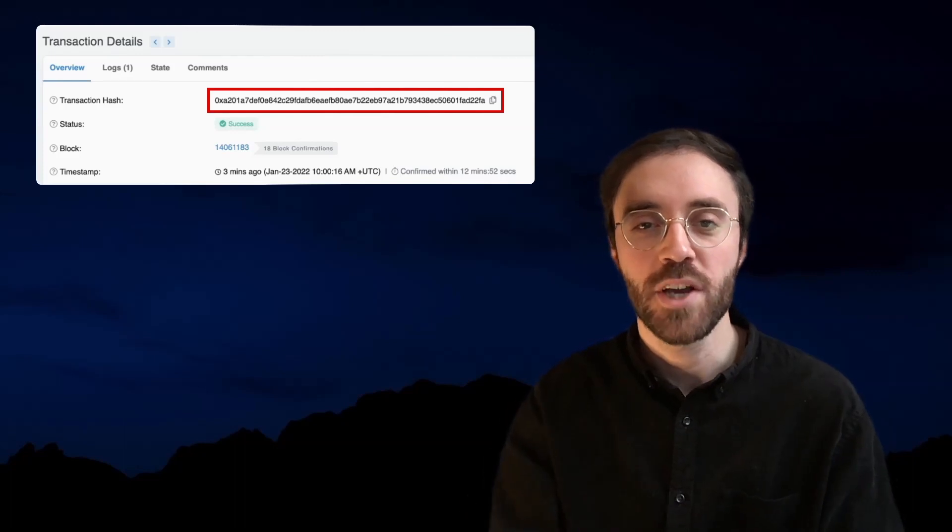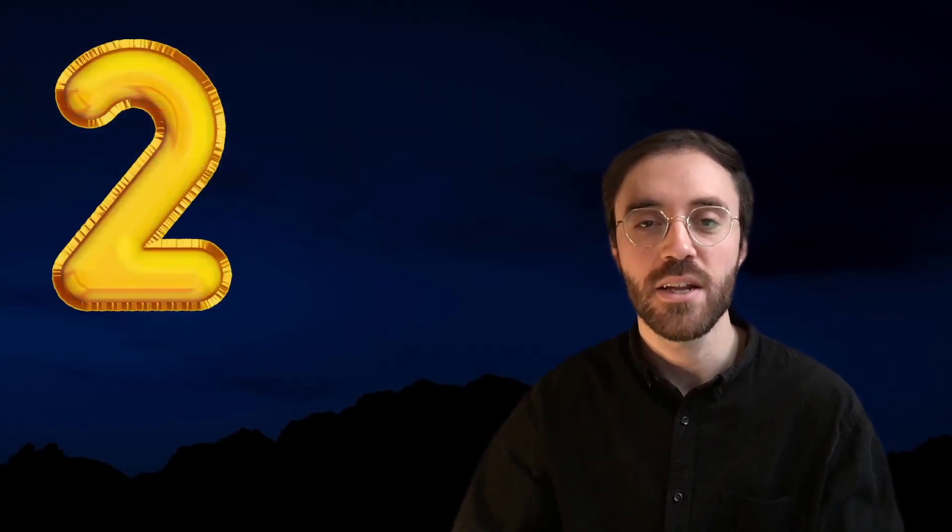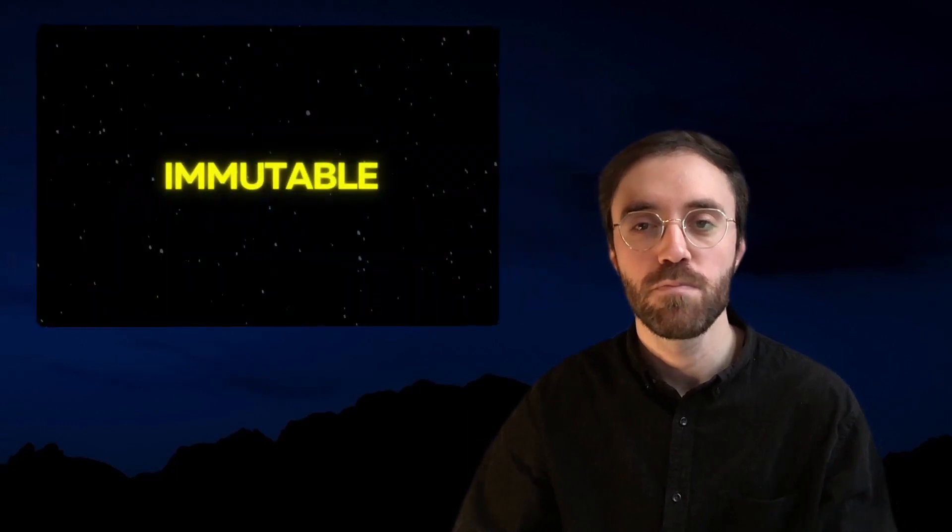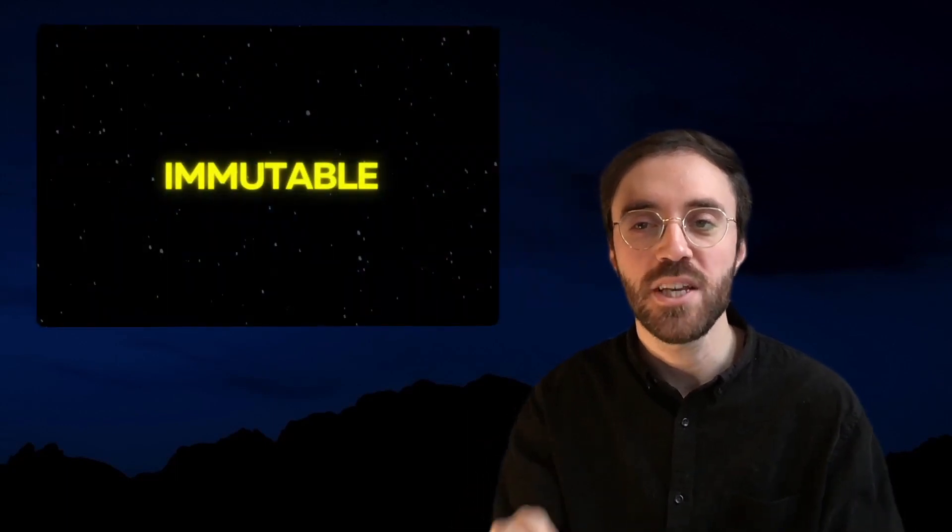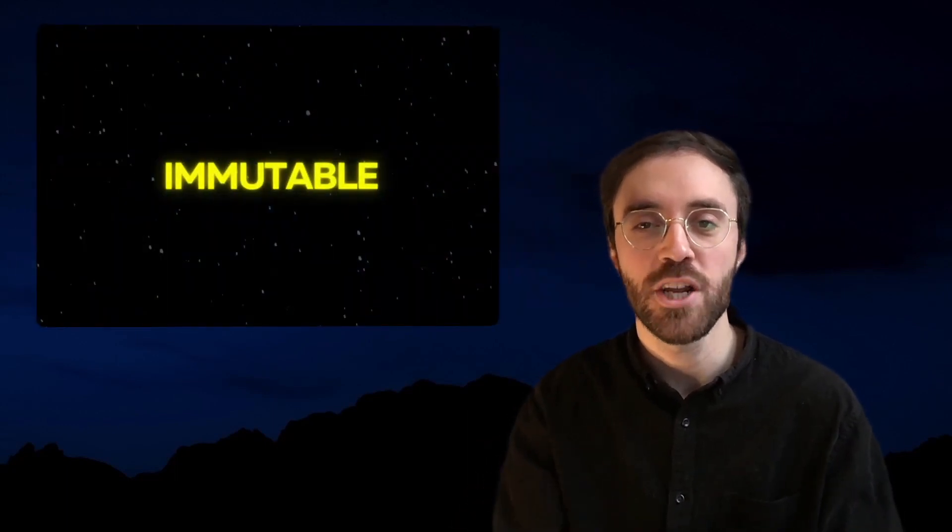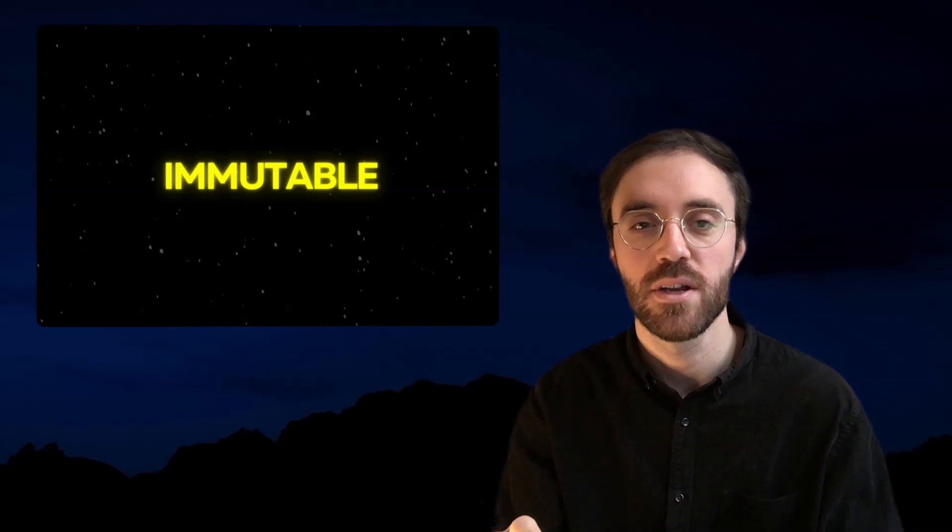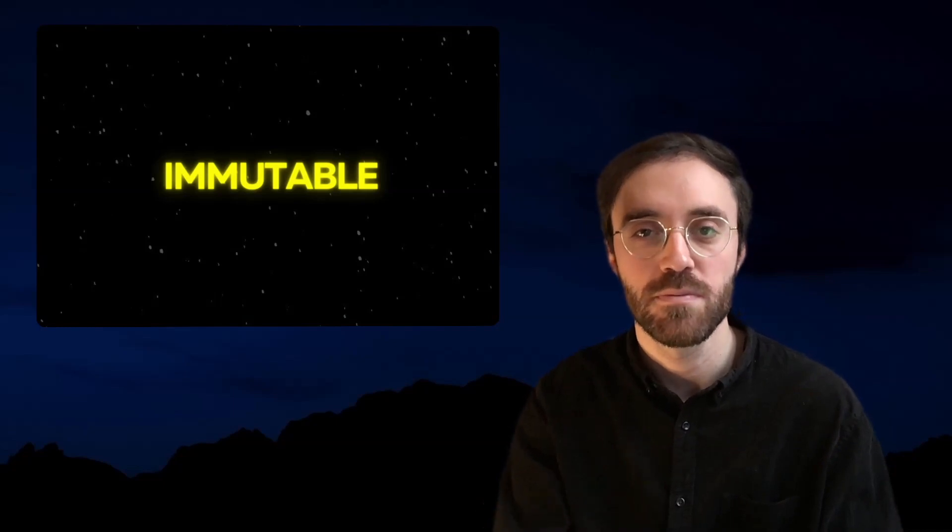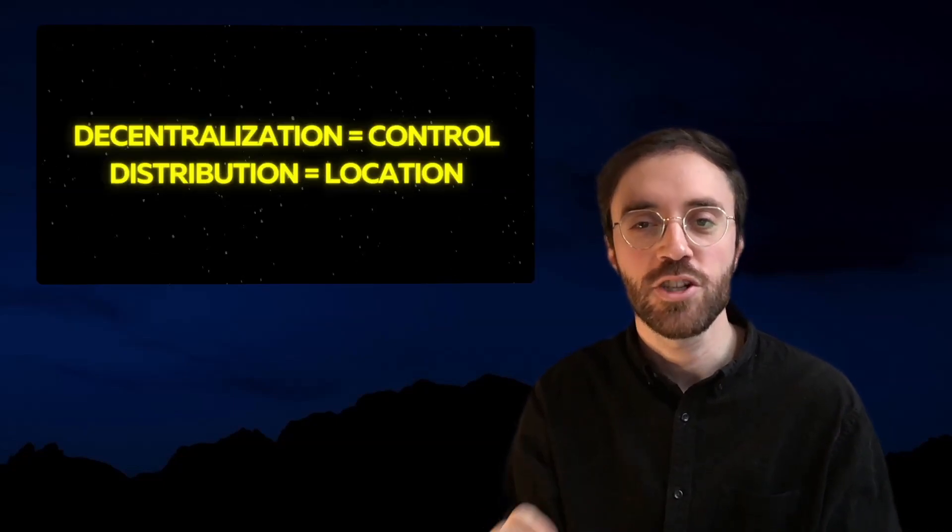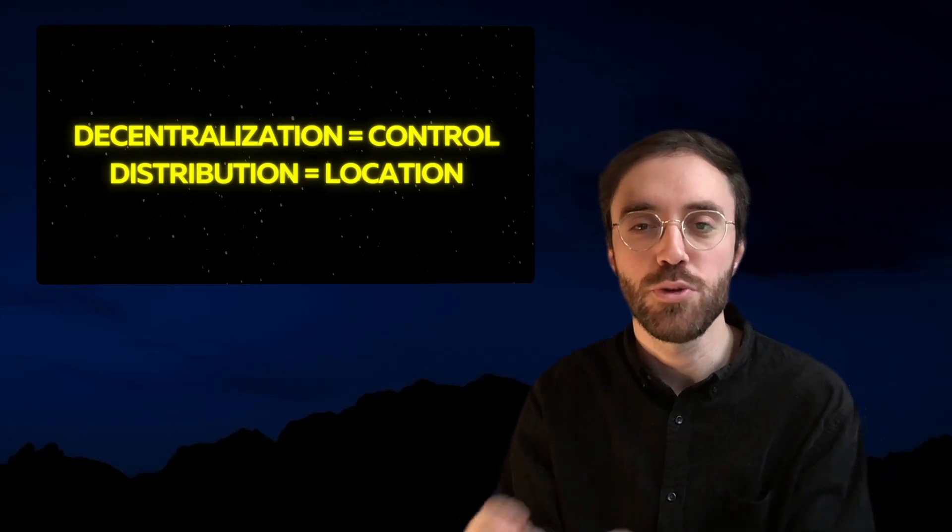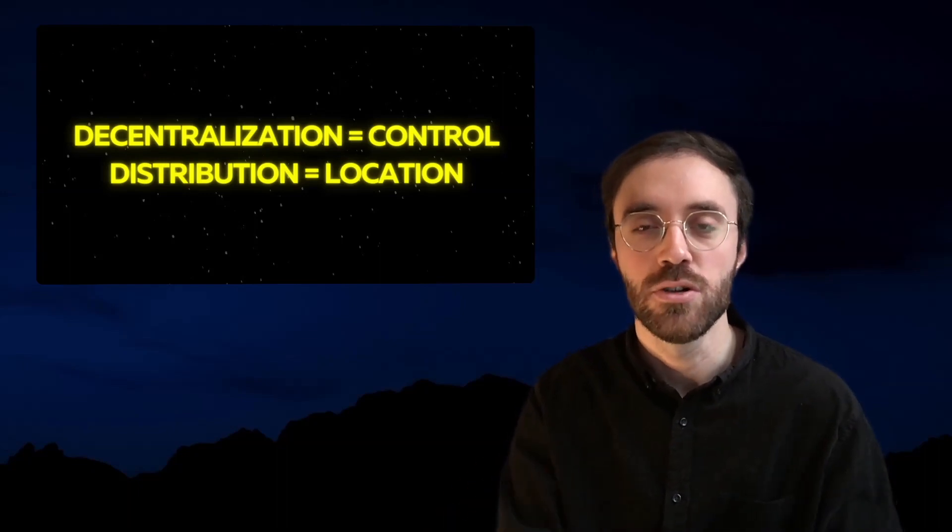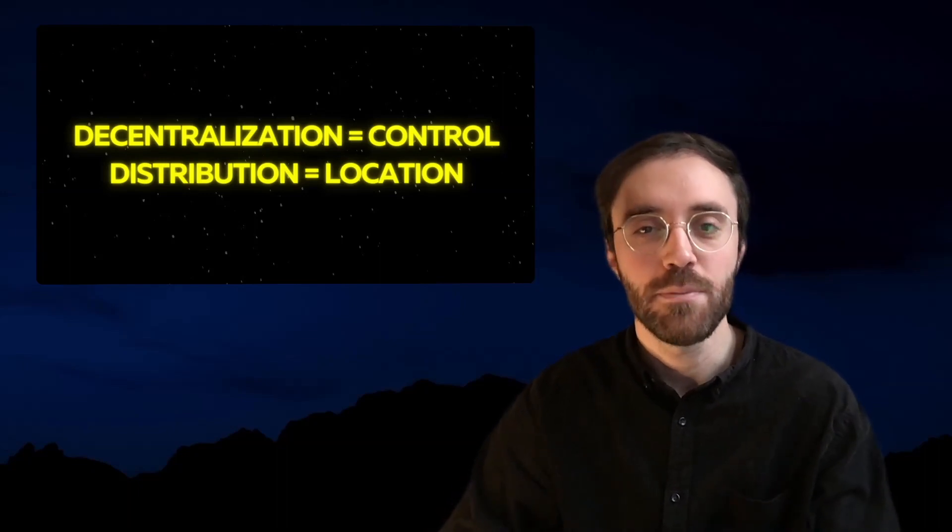Okay, moving on to blockchain's second characteristic. Blockchain is immutable. Immutability is explained by the fact that blockchain is both decentralized and distributed. In a nutshell, decentralization means control while distribution designates the location of the blockchain. Let me explain.